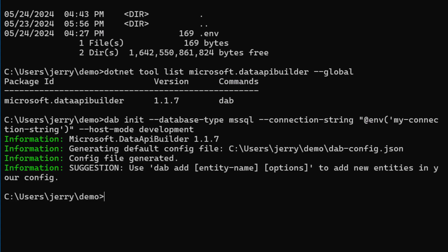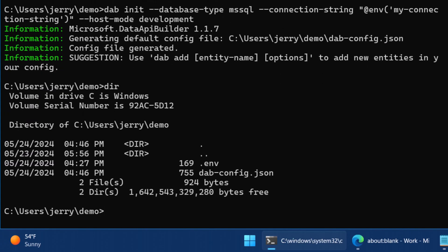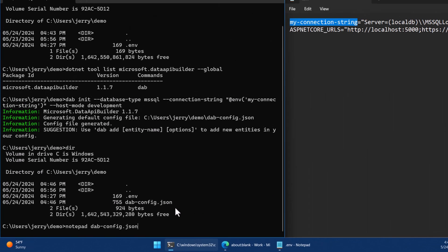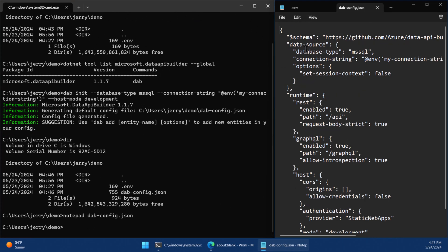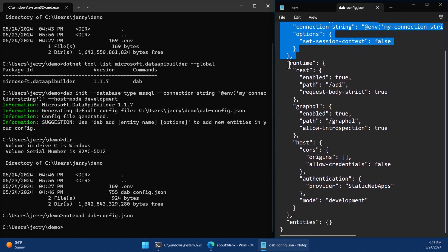I'll say go. And when I look inside my folder, I have two files. I now have the dab-config. If I open that up in Notepad, we can go over and see.